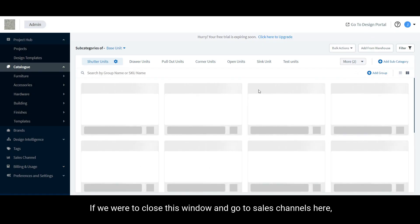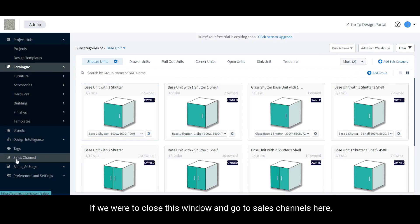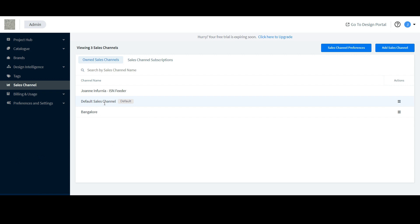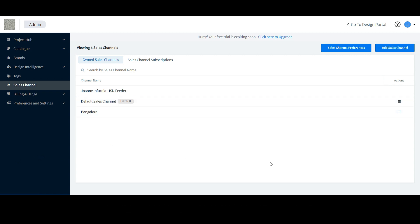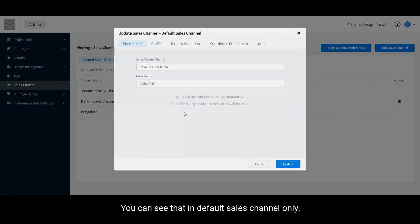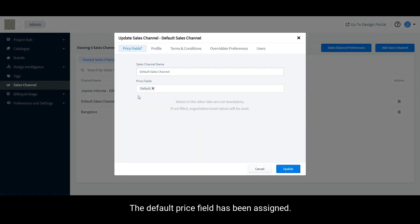If we were to close this window and go to sales channels, here you can see that apart from default sales channel, a sales channel called Bangalow has also been added. You can see that in default sales channel only the default price field has been assigned.